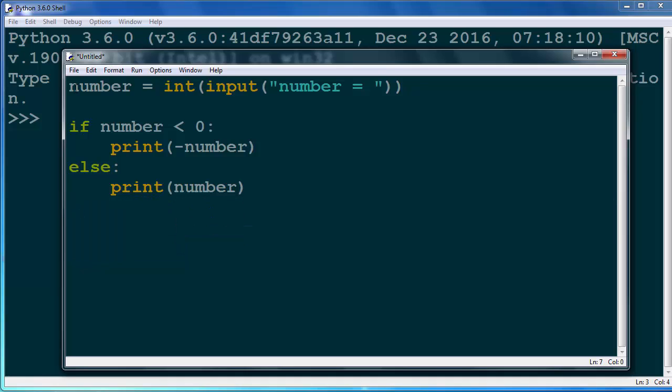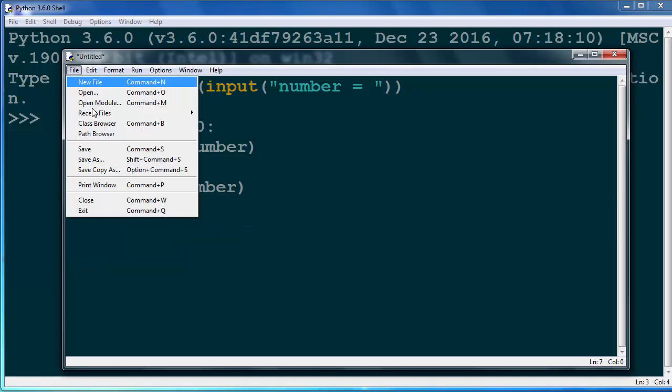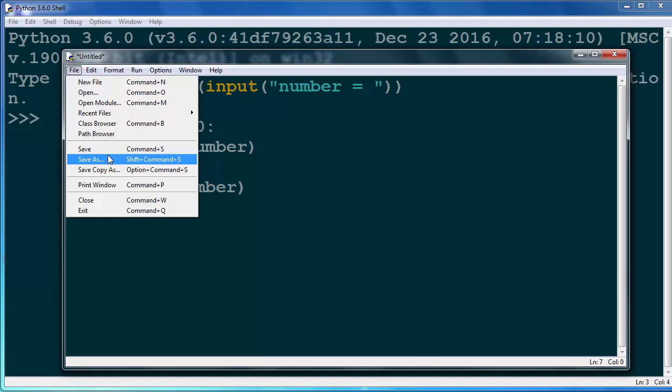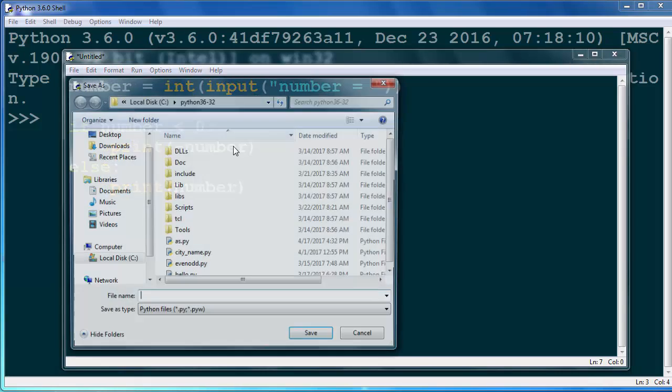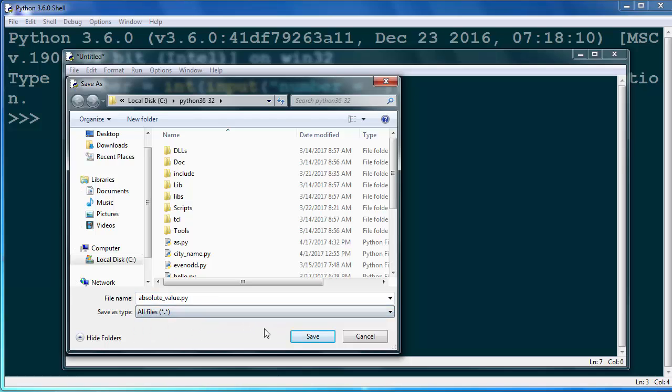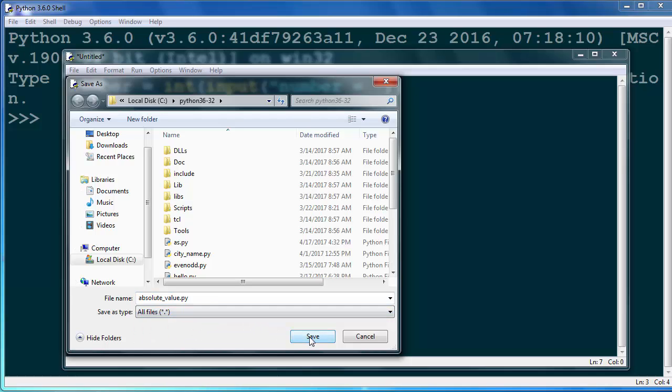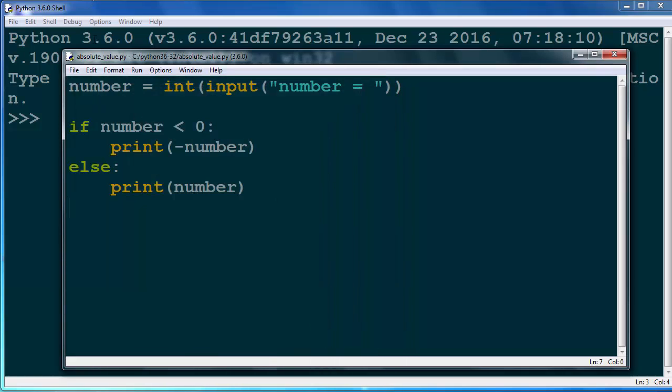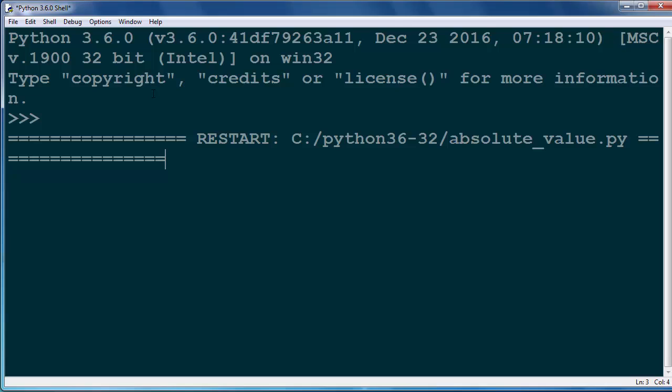Let's save it, for example, like absolute_value.py. And let's run it. Let's say that we want to find the absolute value of number -5. The absolute value of number -5 is 5.